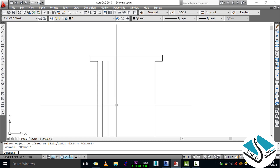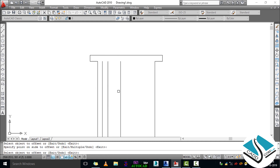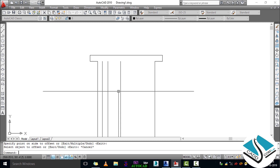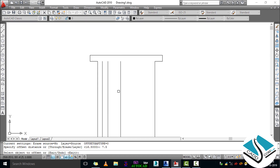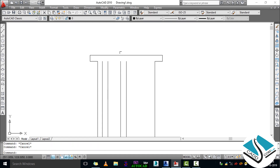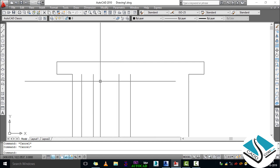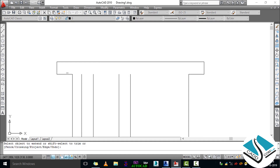Press Escape, then again press O ENTER and specify 7.5, click on the line and direction. To specify a new distance you have to press the Escape key and again type O ENTER. Then again type O ENTER, enter 7.5, select the line and click. Now we will extend the line using the Extend command — type EX and press ENTER twice, then click on the line.